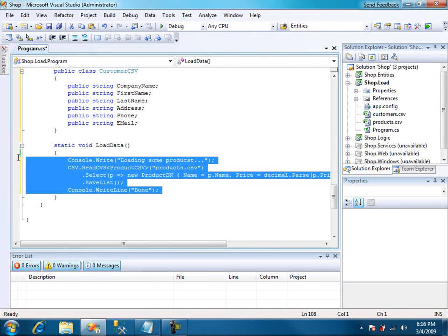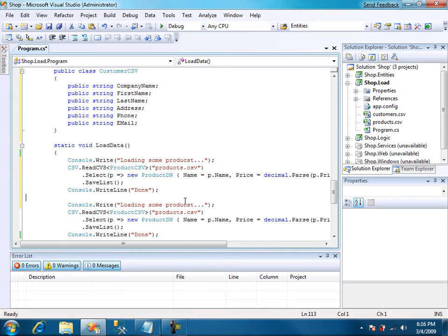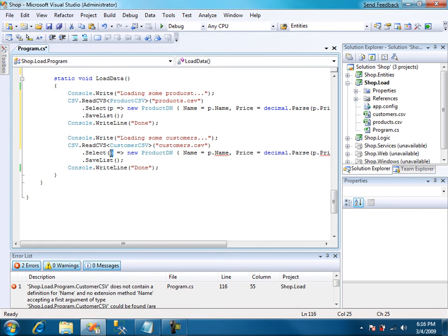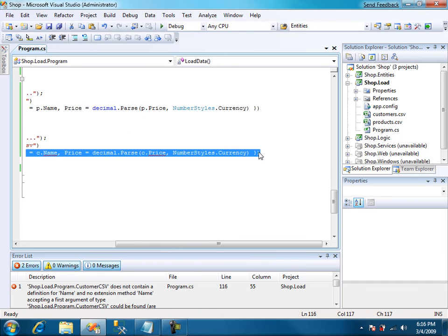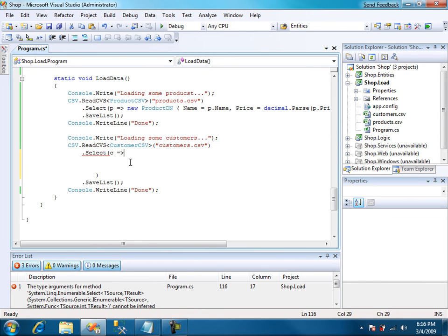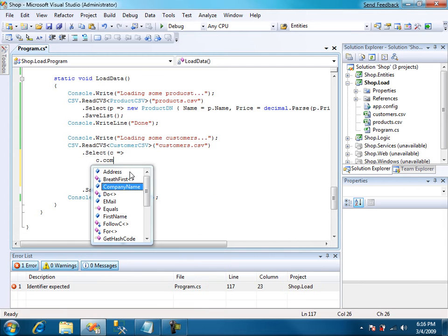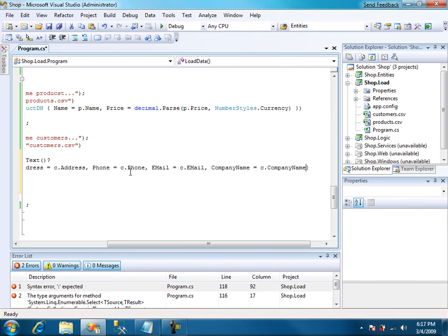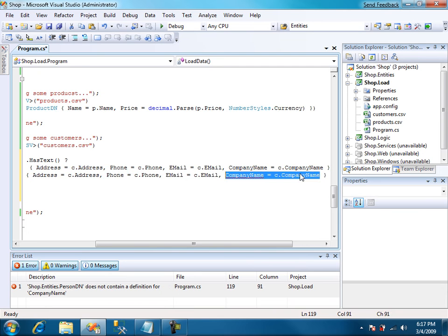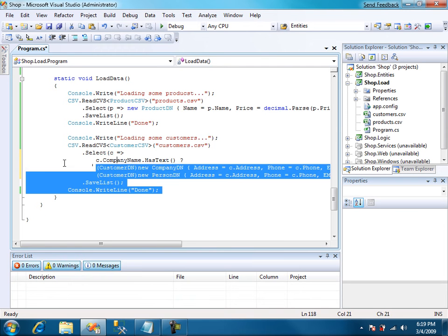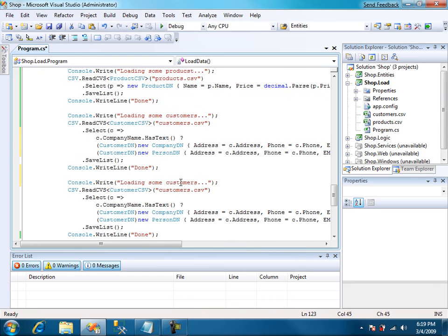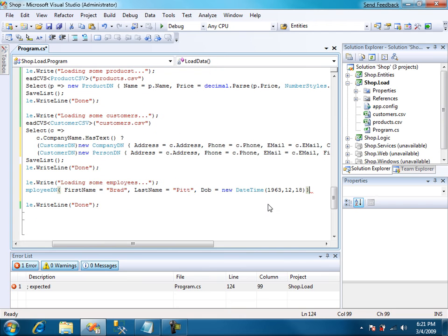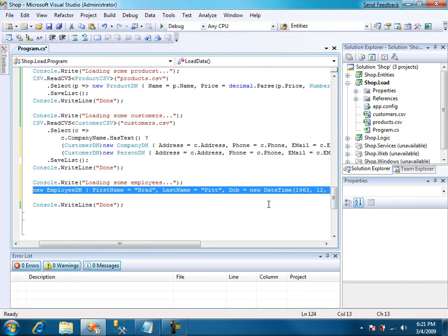We copy this and start loading the customers. Customers and customers. Now it's a bit more complicated depending if the row has a company name. We have to create a new company with address and phone email and company name, or a person with first and last name. Let's just copy this. And we're going to load the employees. We're going to instantiate the object just here and use the save extension method.